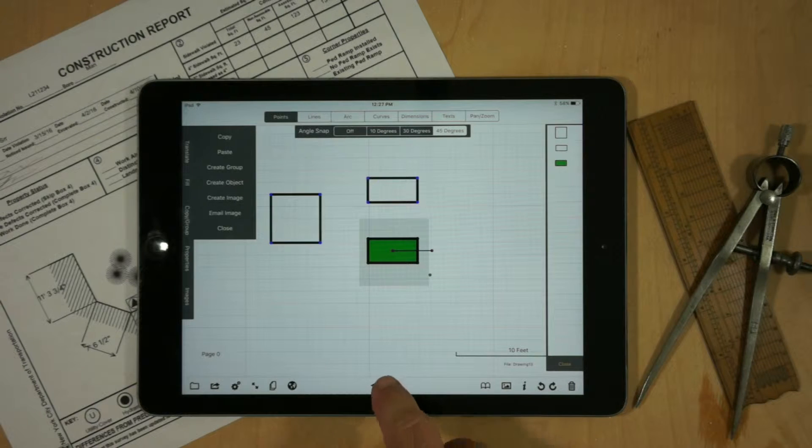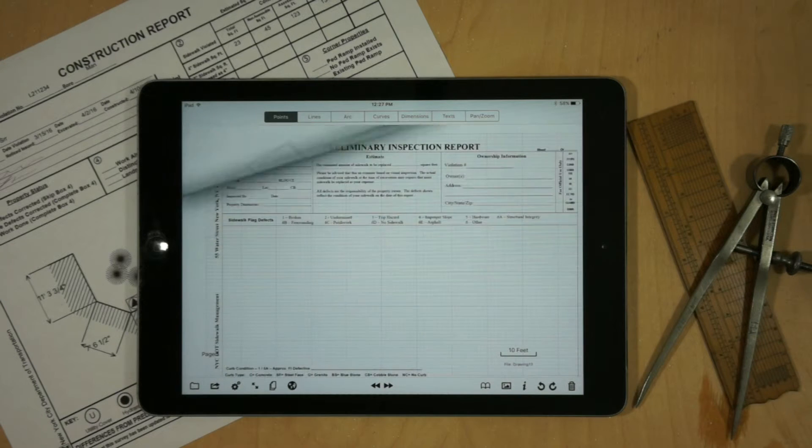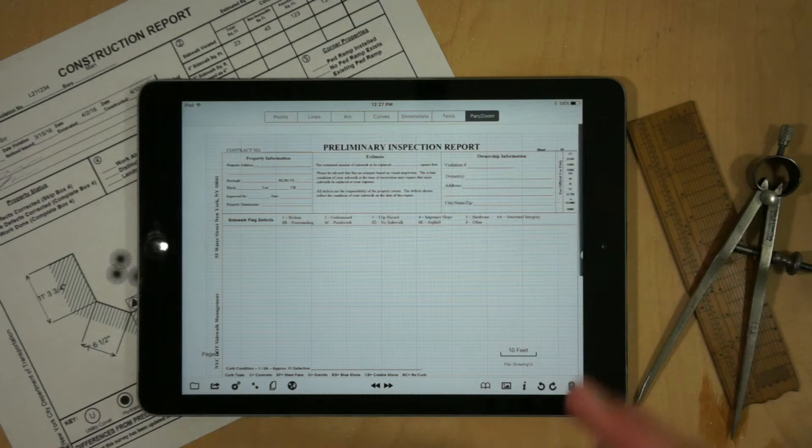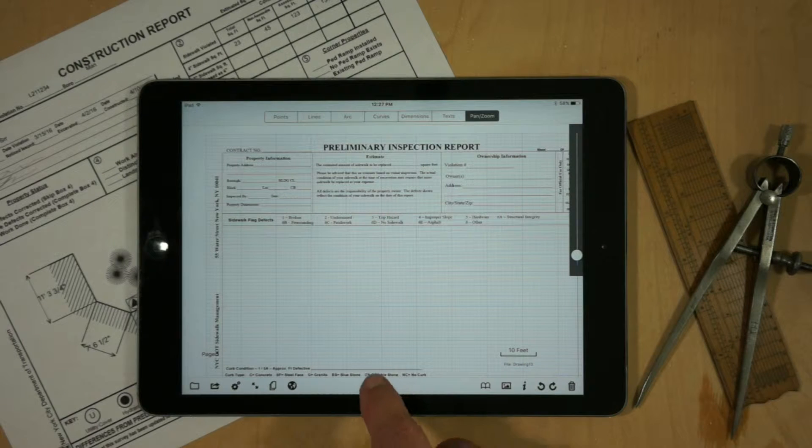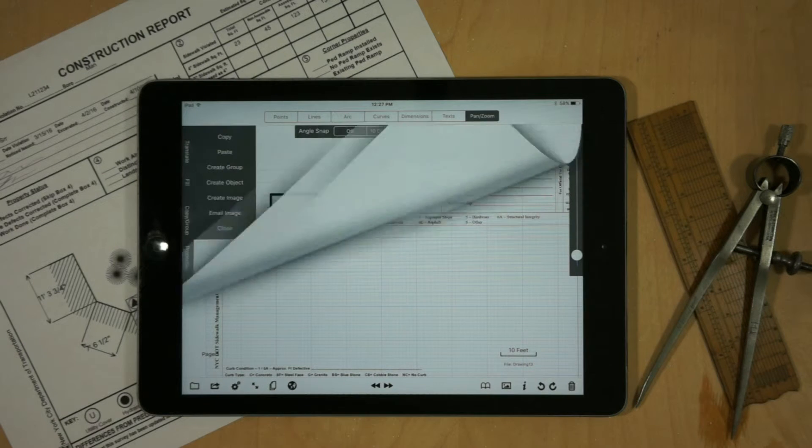So the trick is to go to another page, go into pan and zoom, and then come back.